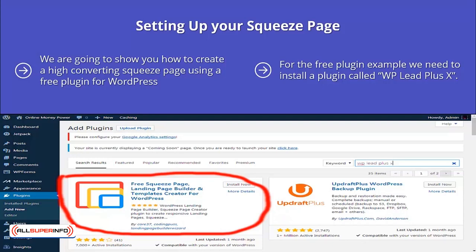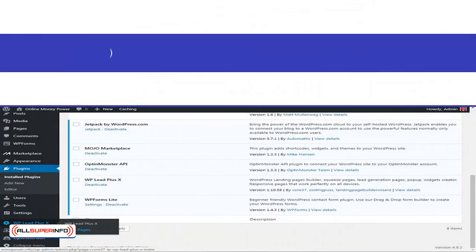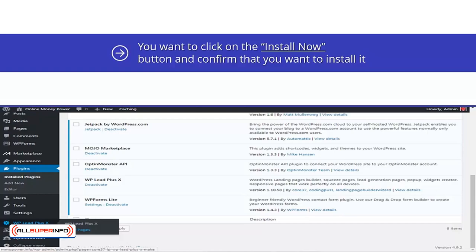To install this plugin, you need to log into your WordPress dashboard and go to plugins and add new. In the search plugins box, type in WP Lead Plus X and press enter on your keyboard and you should arrive at this page. You want to click on the install now button and confirm that you want to install it. You will then be returned to the active plugins page. On the left hand side, you will see WP Lead Plus X and if you click on this, a menu will appear and you want to click on make pages.